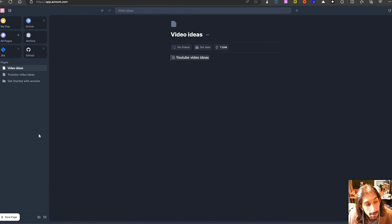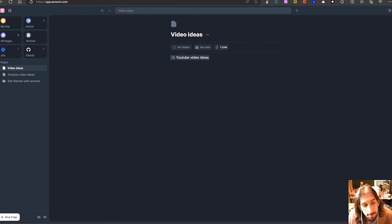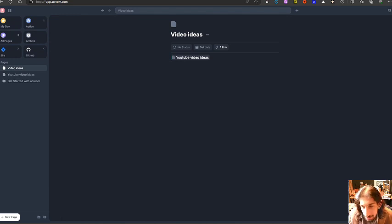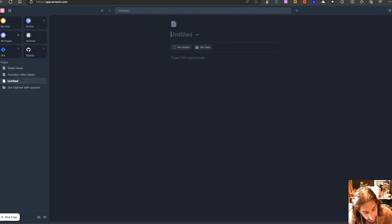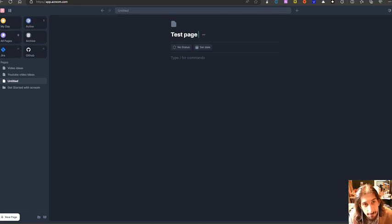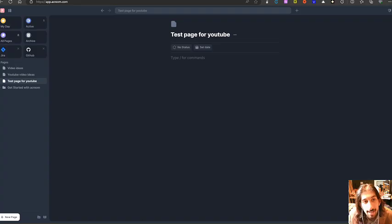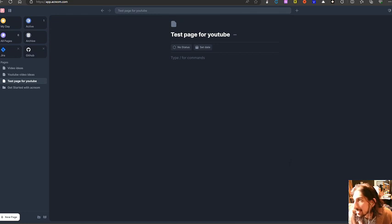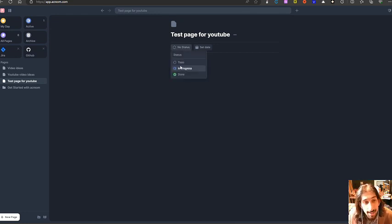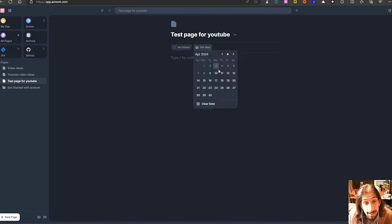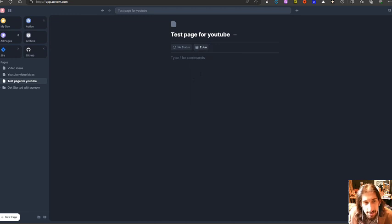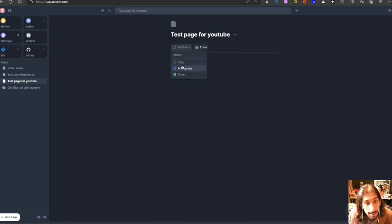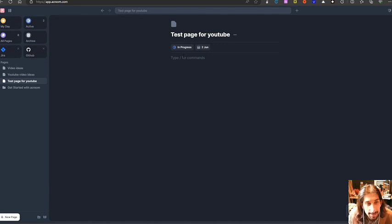But the way this works is that it is more of a project manager. So I can create myself a new page right here. Let's just call this test page for YouTube. And I can add status to this test page as well. So I can have it as a to-do, in progress, or done, and I can set a date for it as well. So let's say this is supposed to be done sometime in June, and it is in progress.